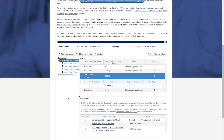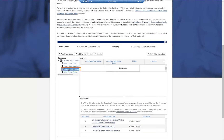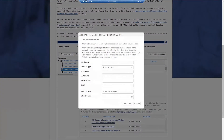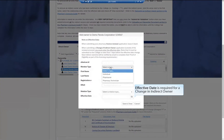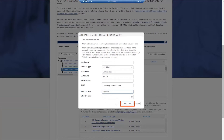To add a person as an indirect owner associated with a shareholder organization, click the name of the organization in the ownership tree. Then click Add Person and enter the applicable information. Once you've completed this, click Save and Close.